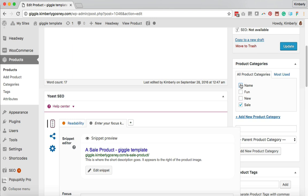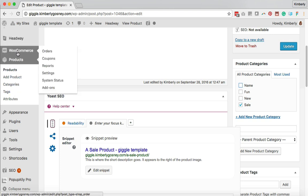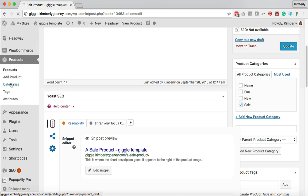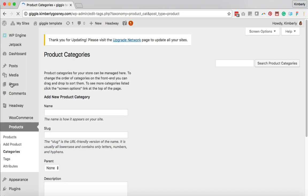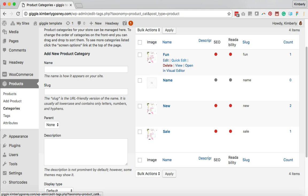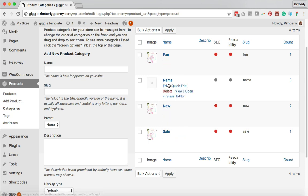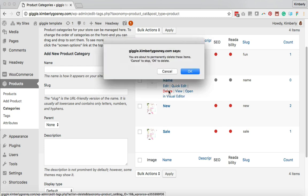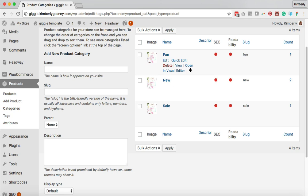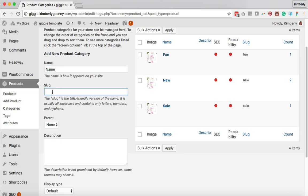If you already have a lot of products added and want to add a bunch of different categories all at once, you can hover on the left-hand side under WooCommerce, click on Products, and right under Products you'll see Categories. Clicking Categories lets you see the different product categories you currently have. When adding a new category, type the name and the slug — which is a short version of that word — and keep the slug one or two words without a lot of hyphens.